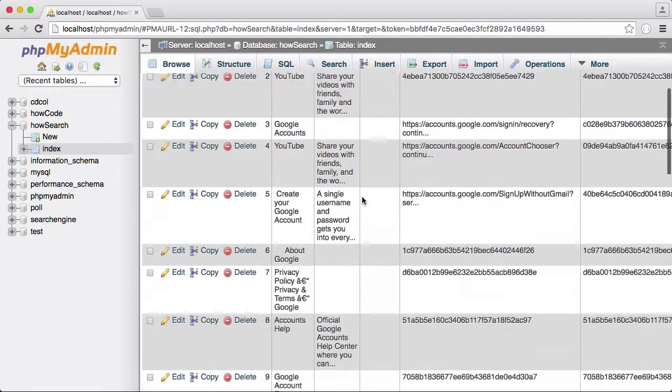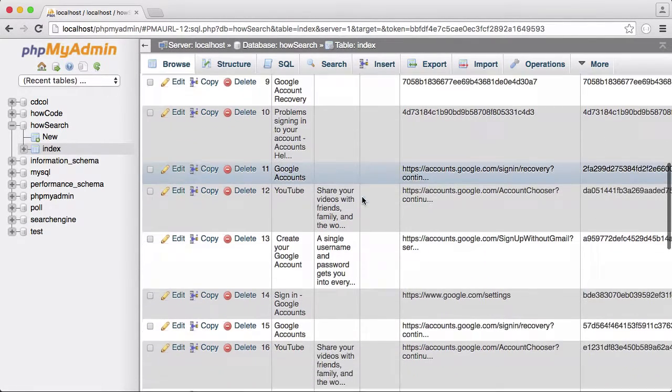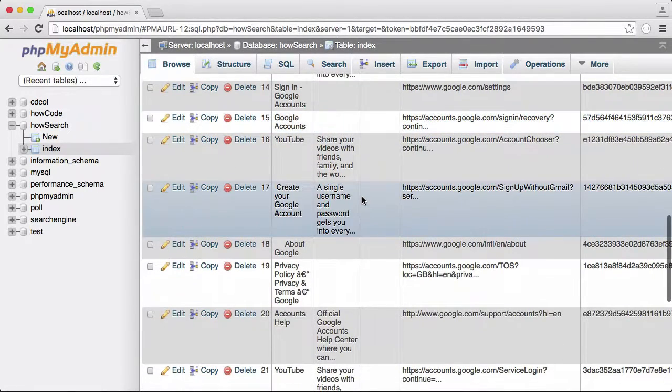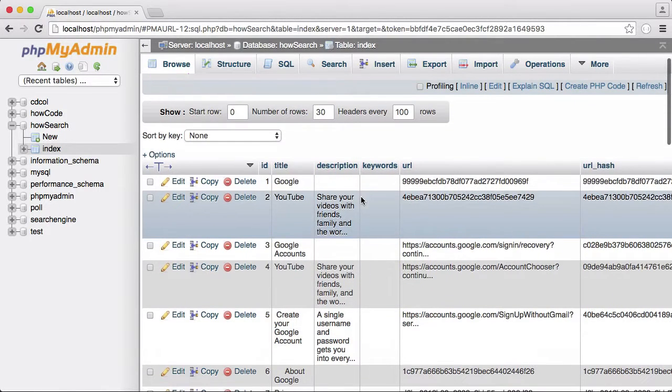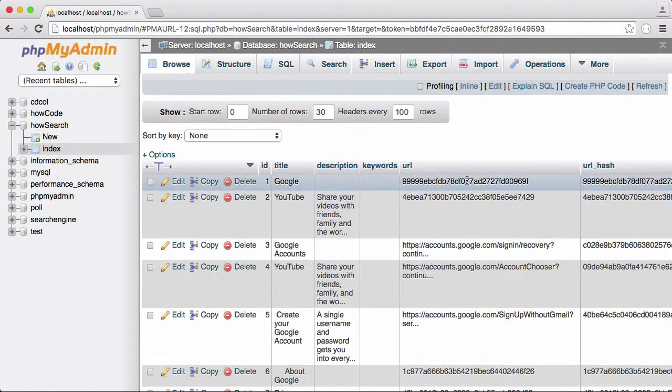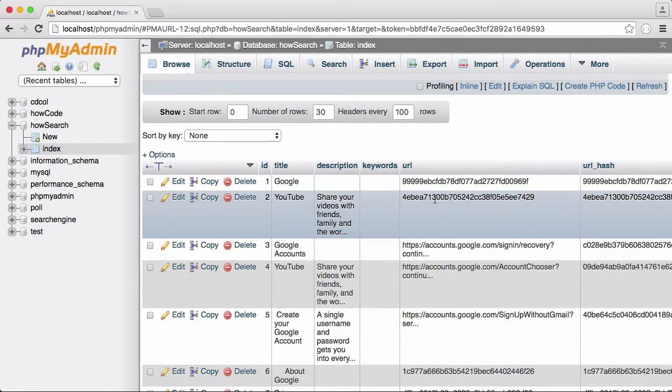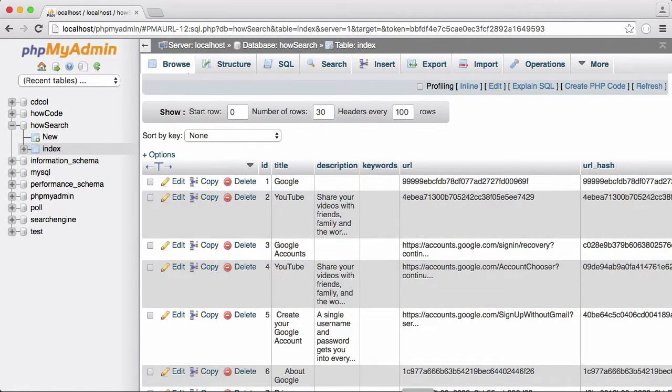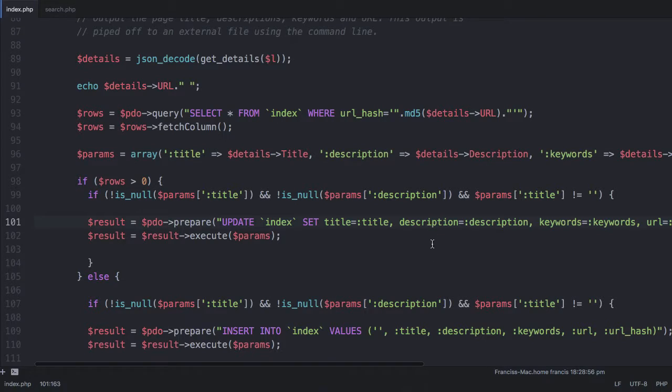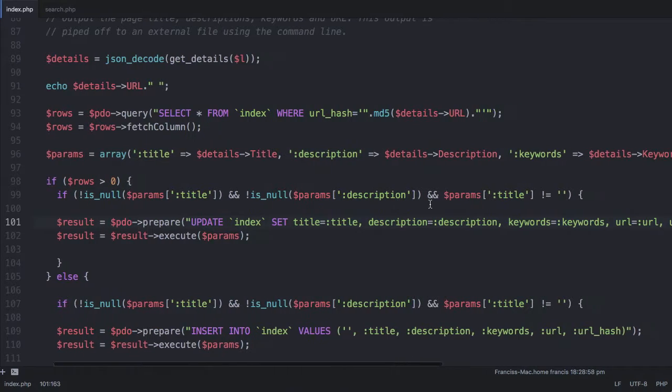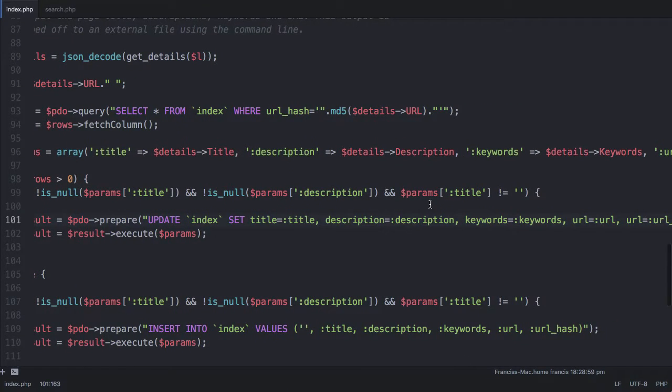As you can see, they're all different rows. There's no duplicates or anything like that. There's no duplicates up here either. But you can see there's a slight problem here. Our URL has been changed to our URL underscore hash. So what we need to do is just check out why that's happening.